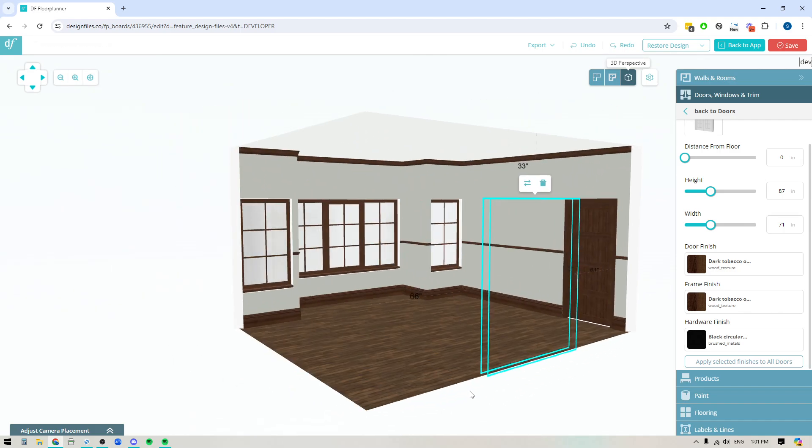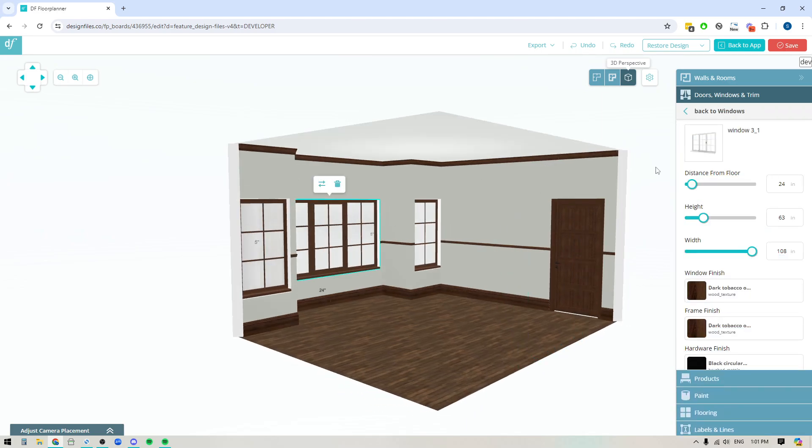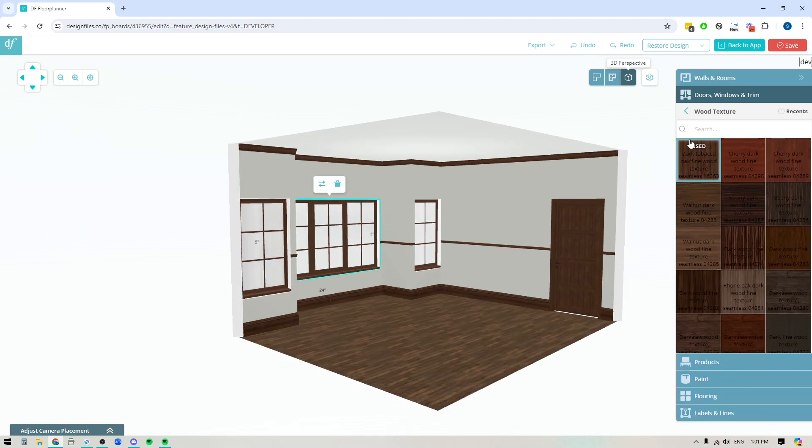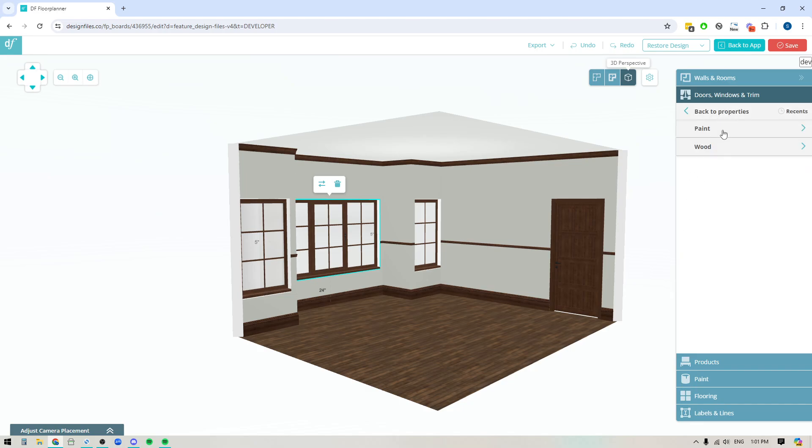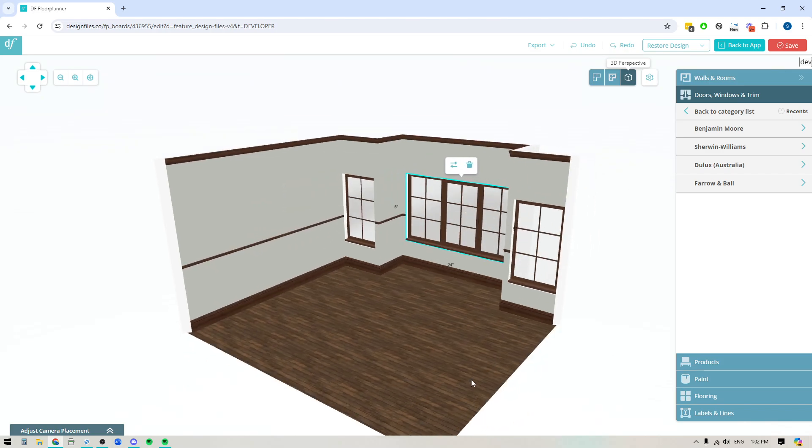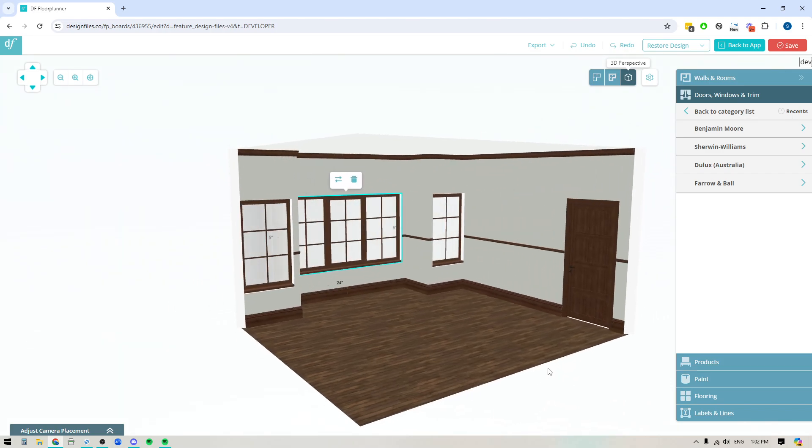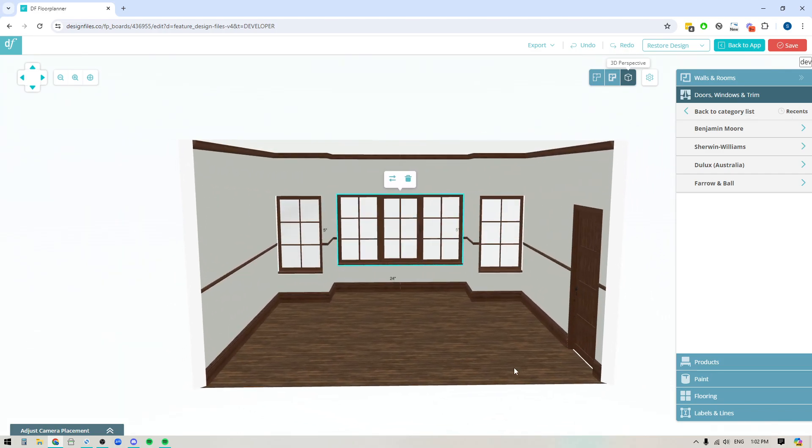Now remember you can also choose to do paint color finishes as well so if I go back into the main library you have the paint collections here and then these are the four brands that you can choose from. So definitely pop into your account give this new feature a try and start customizing those doors and windows. If you have any questions at all just reach out to us on the live chat we are happy to help thanks for watching.